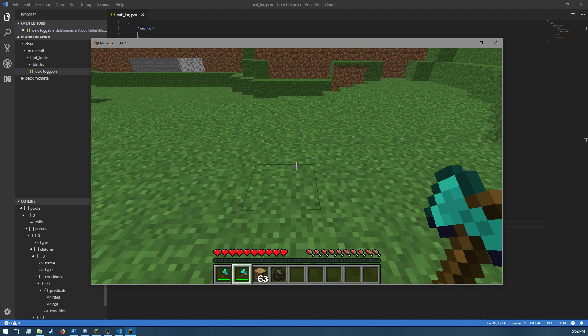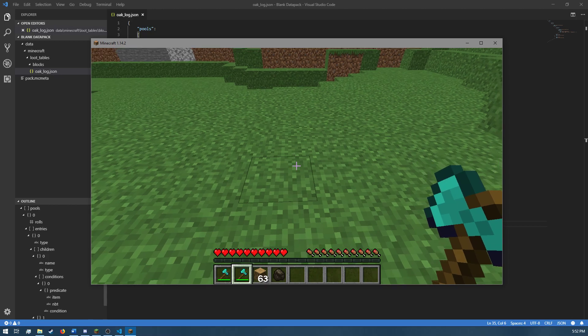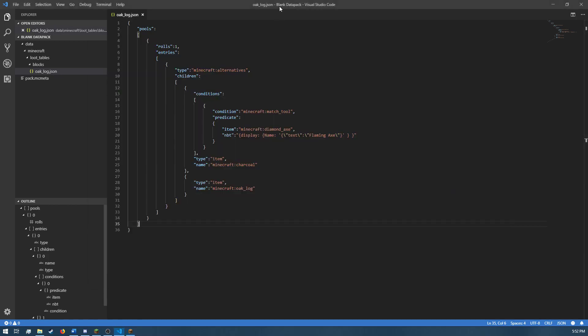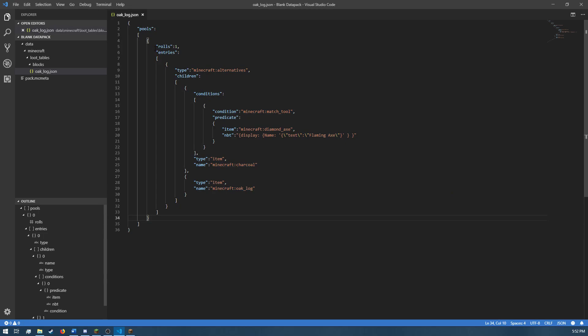Over in VS Code, I will show you exactly what I did to achieve this functionality. Right here is the loot table that I have created that replaces the default oak log loot table.